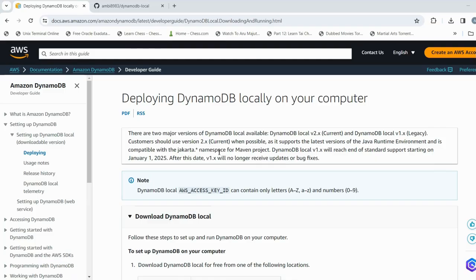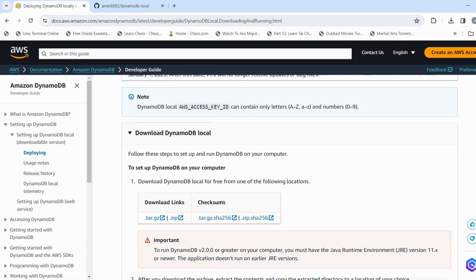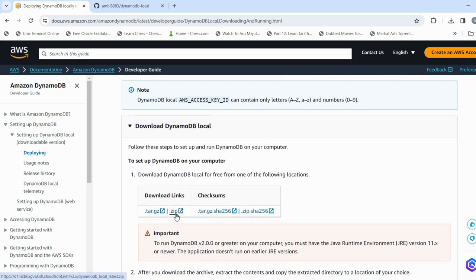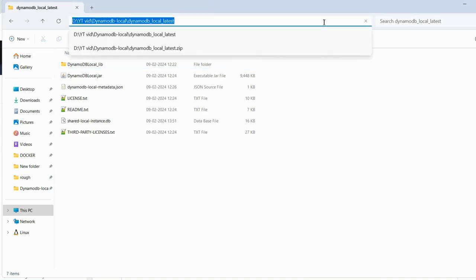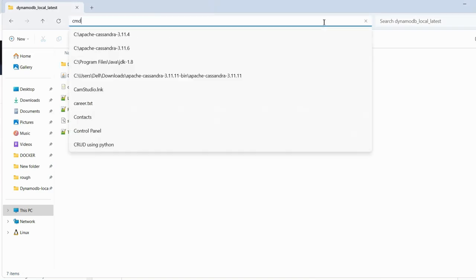The next step is to download DynamoDB local. I will share the link in the description. Open the link, go to their download section, and download the zip file. As I have already downloaded the file and extracted it, I will directly go to the location where I extracted it and type CMD.